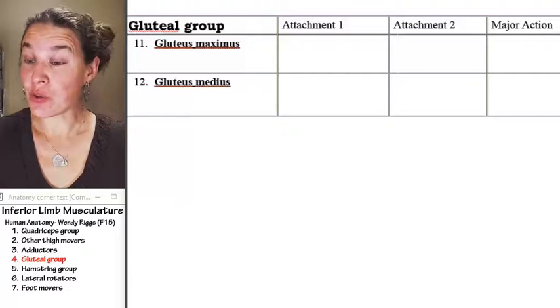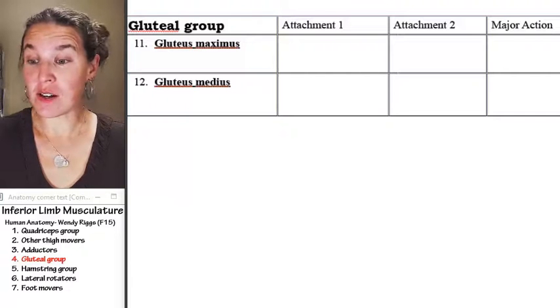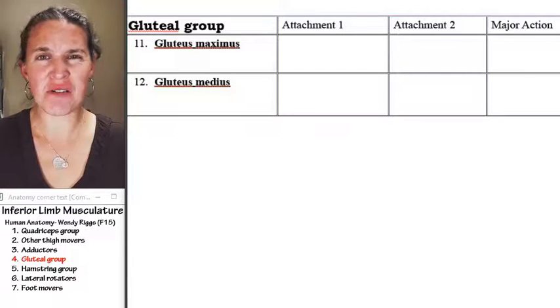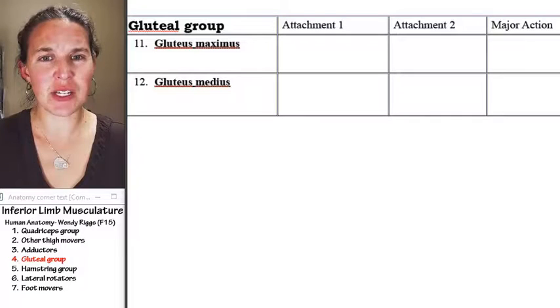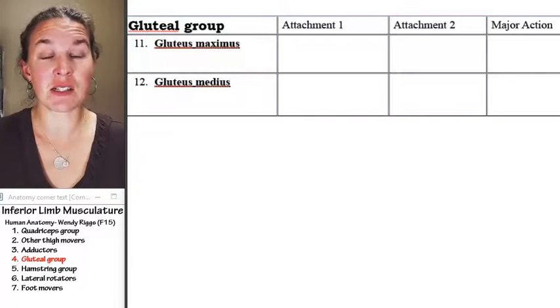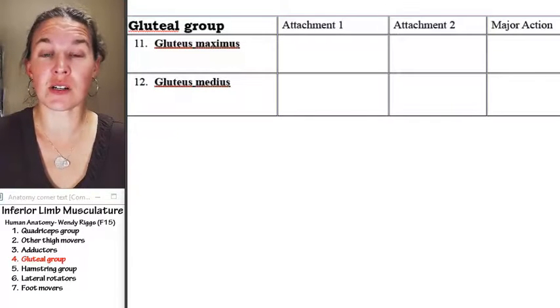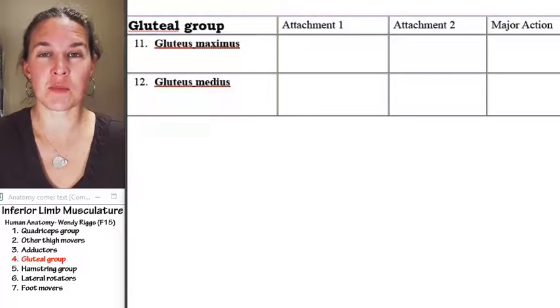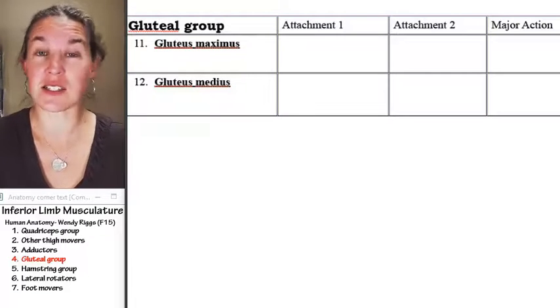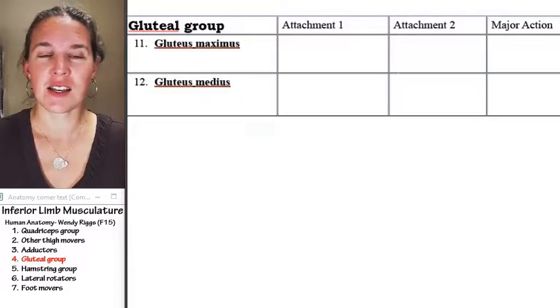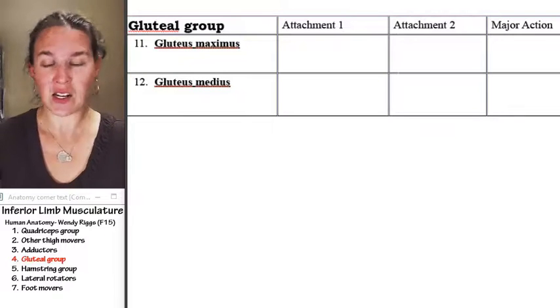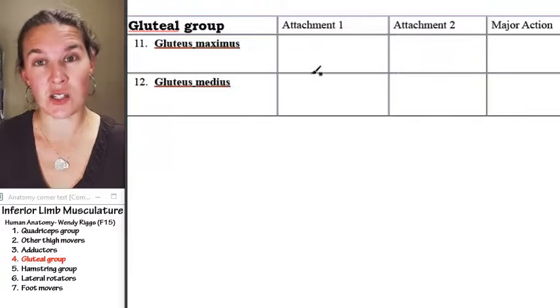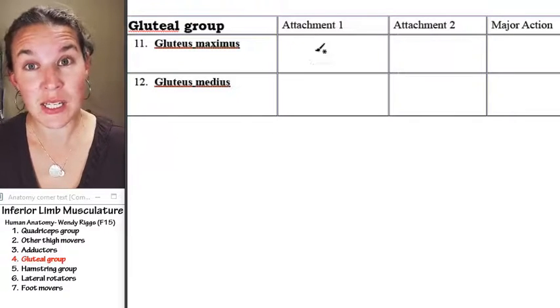We just have two muscles in our gluteal group. There actually are three. Gluteus minimus is also a gluteal muscle with the name gluteus in it, but it's not on our required list of things to do. We've got plenty.